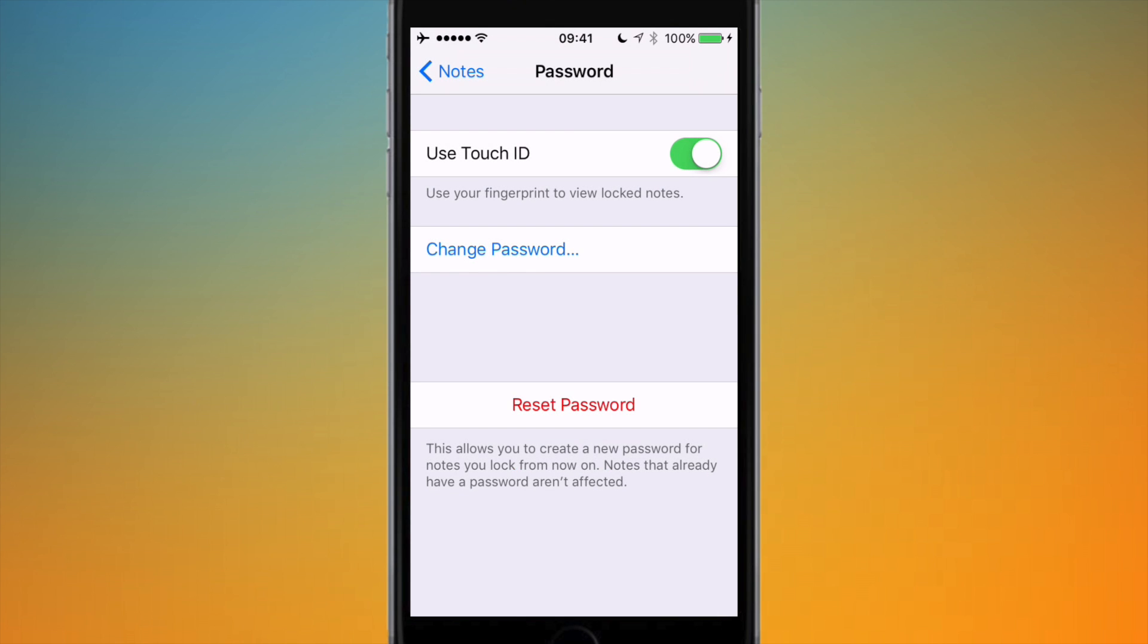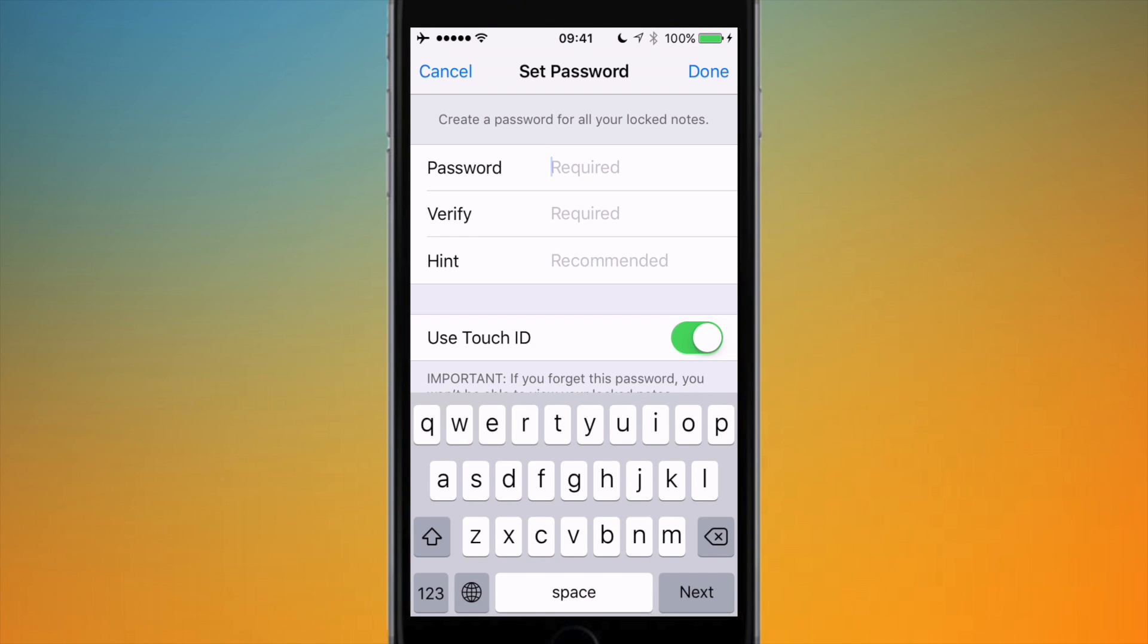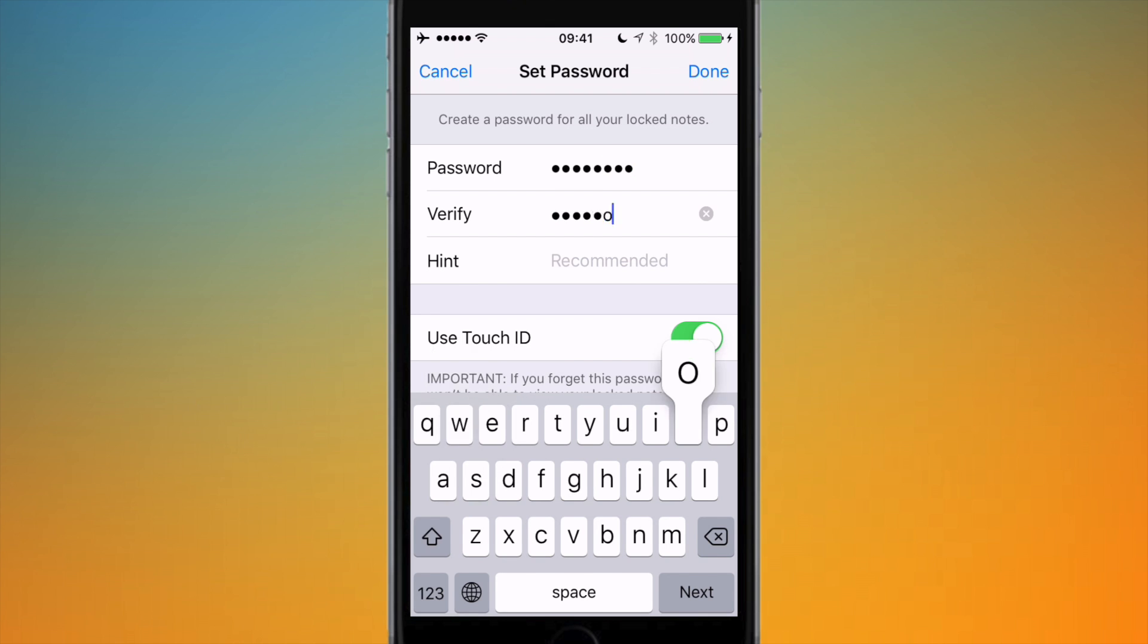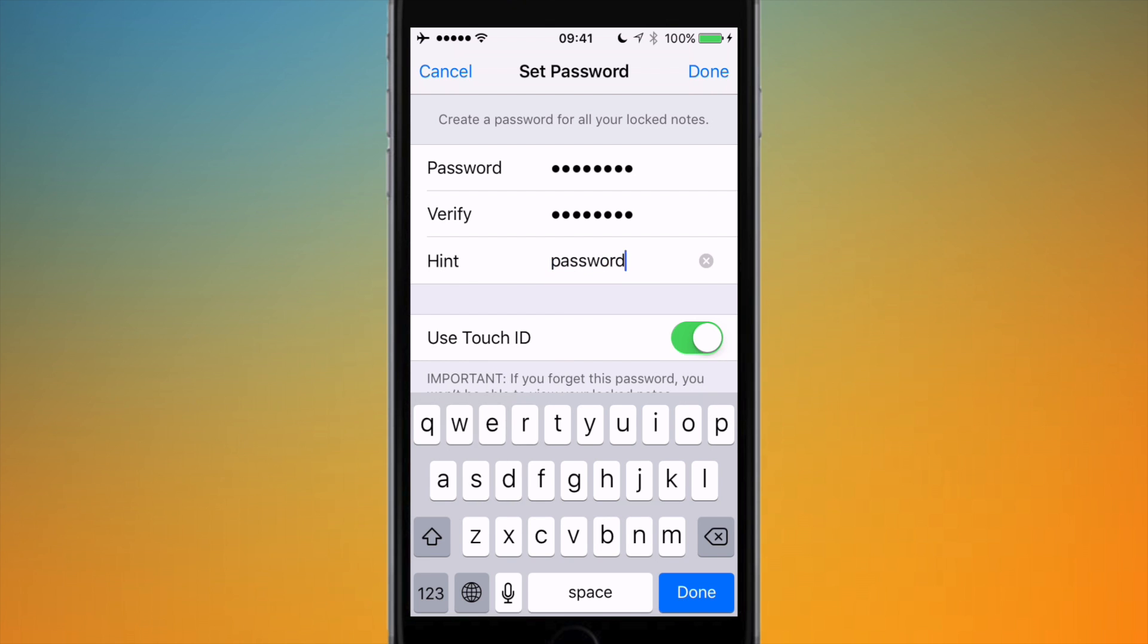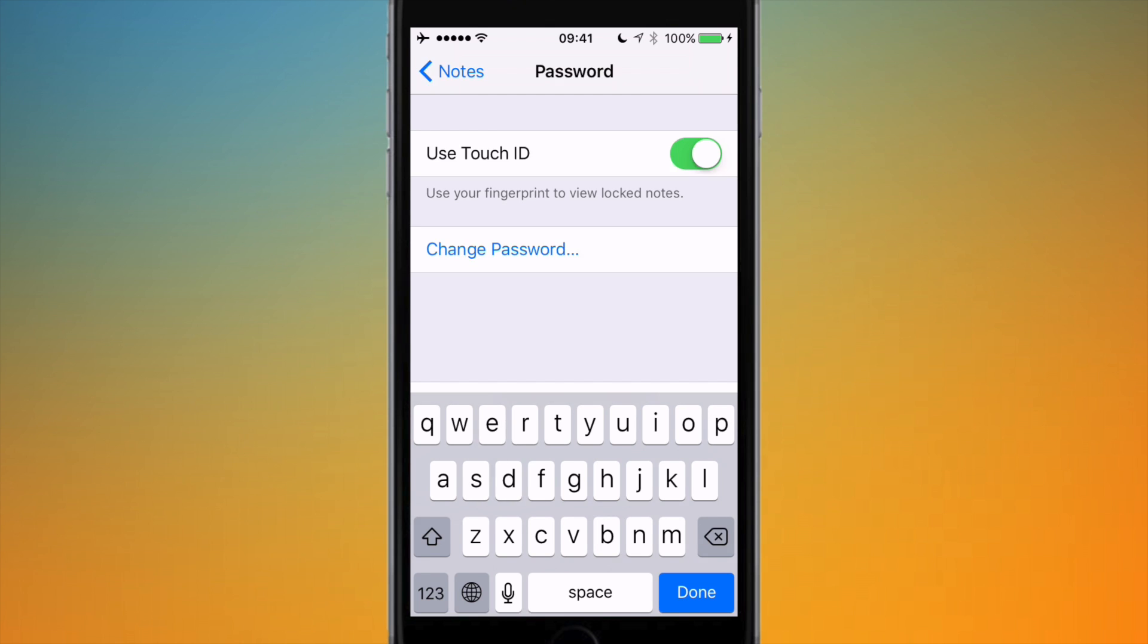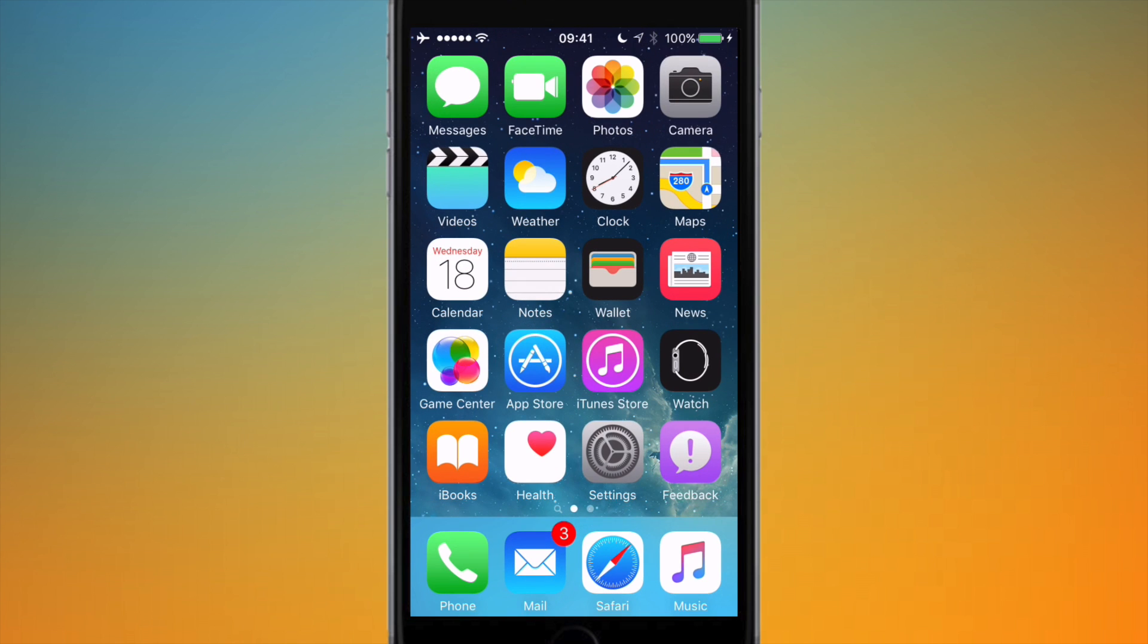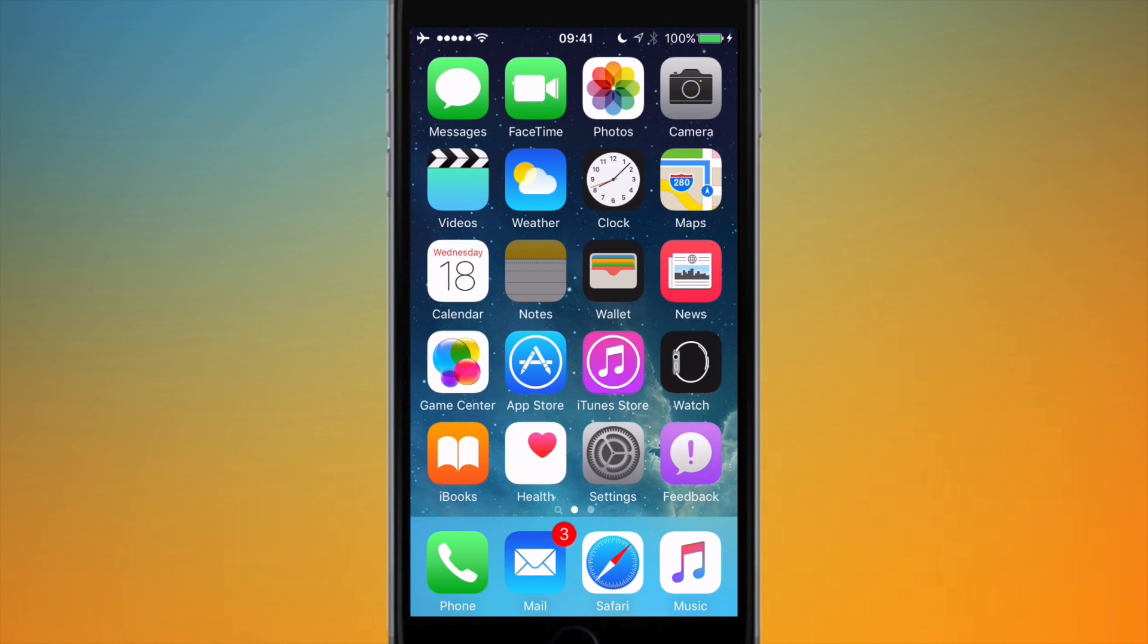And it now gives me the option to hit Reset Password, and then I can go ahead and choose a new password I want to use for notes. So I'm going to reset the old password I did and just do it and hit Done.